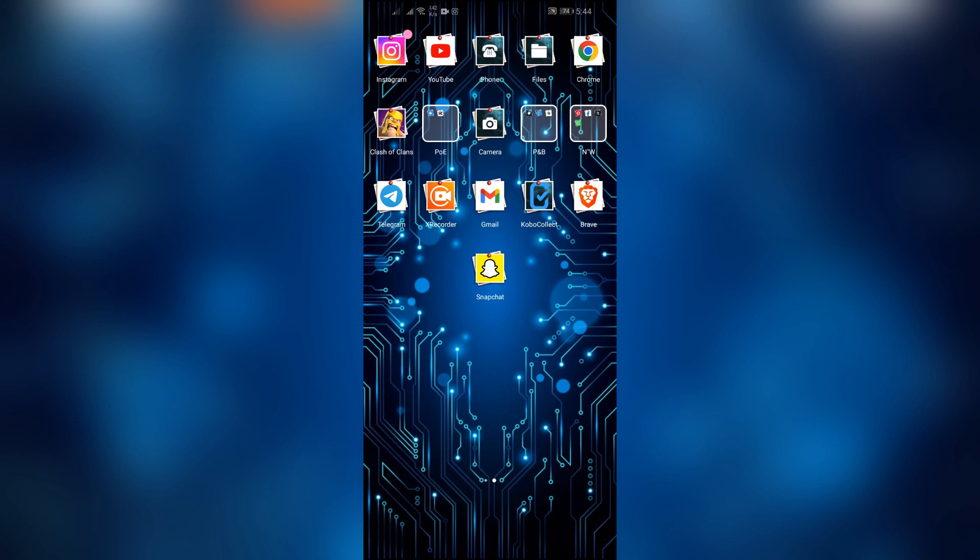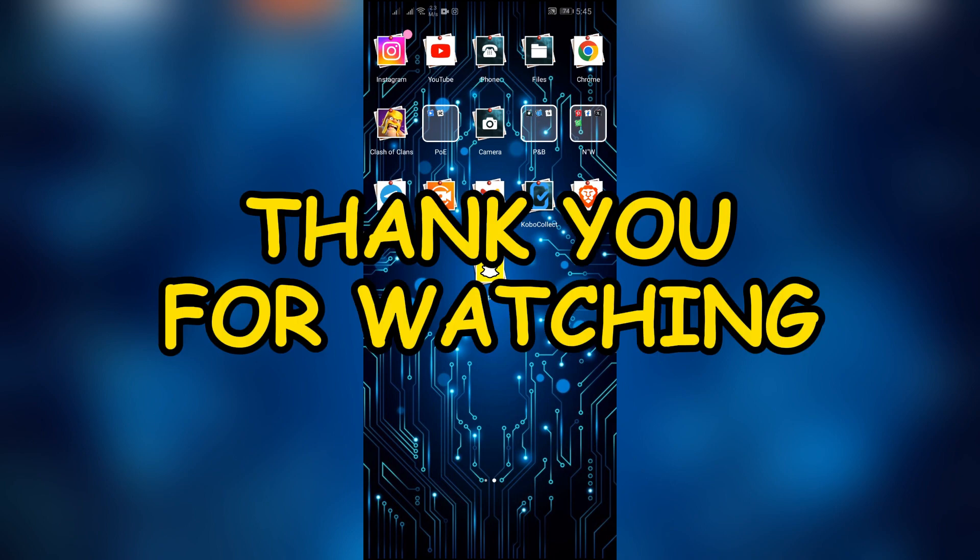I hope this video was helpful for you. If yes, don't forget to like, share, and subscribe to the channel to never miss another update. Thank you for watching the video.